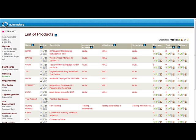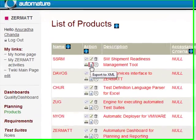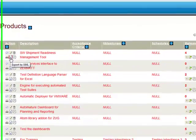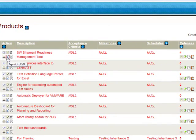This icon under the action column is the export icon. For example, if we export a product, the releases, test suites, and features under the product get automatically exported.